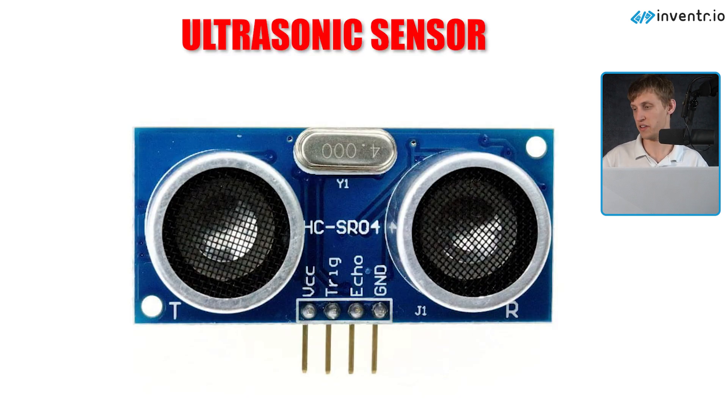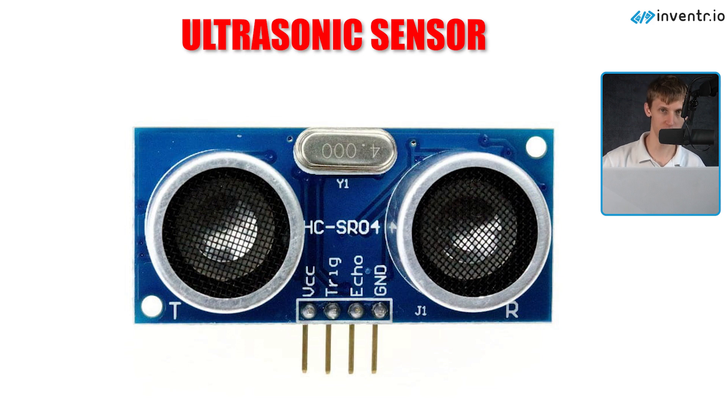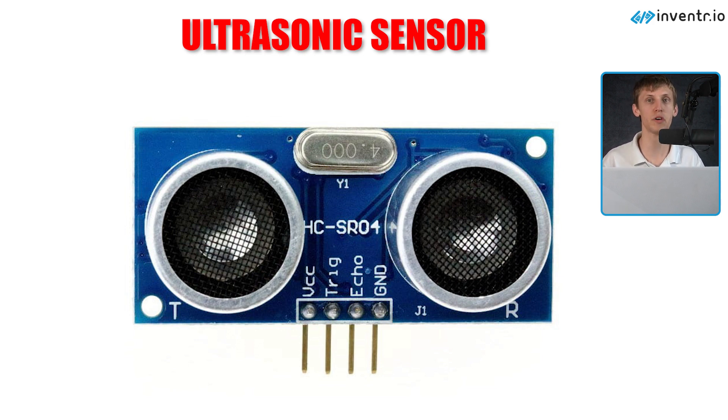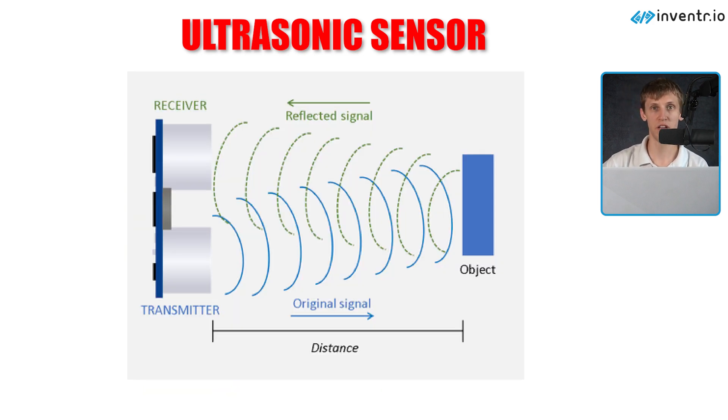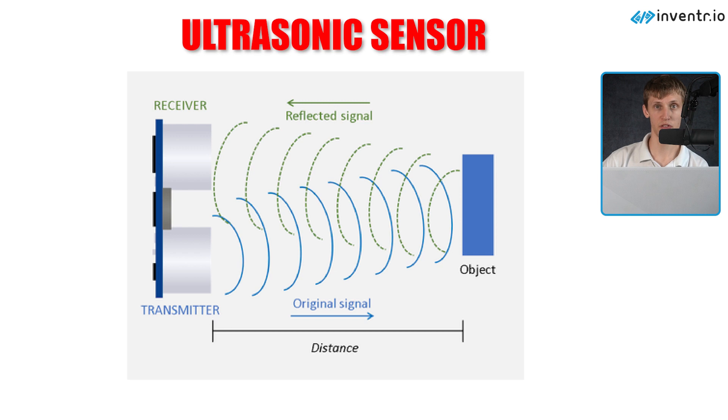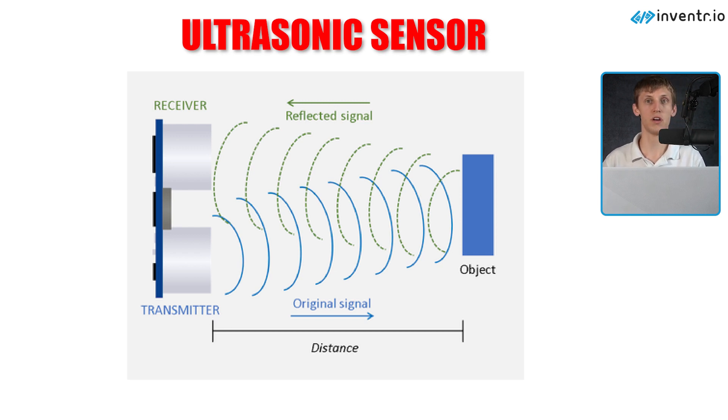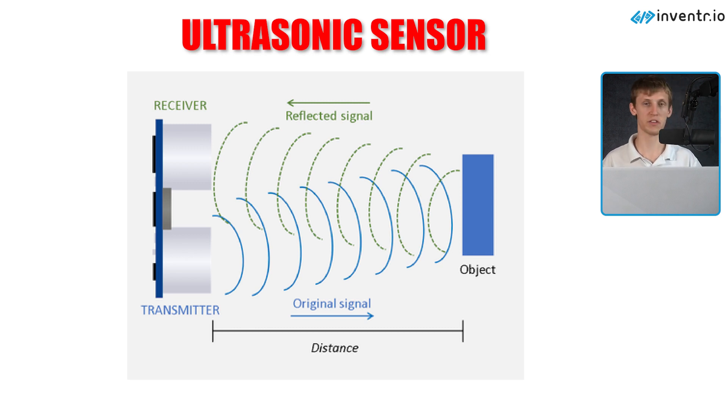Today we'll be using the ultrasonic sensor, which is basically a digital echolocation device. It sends out an ultrasonic pulse on a command and then measures the time it takes for that pulse to return using the known speed of sound. In other words, it's quite literally a digital echolocation device.